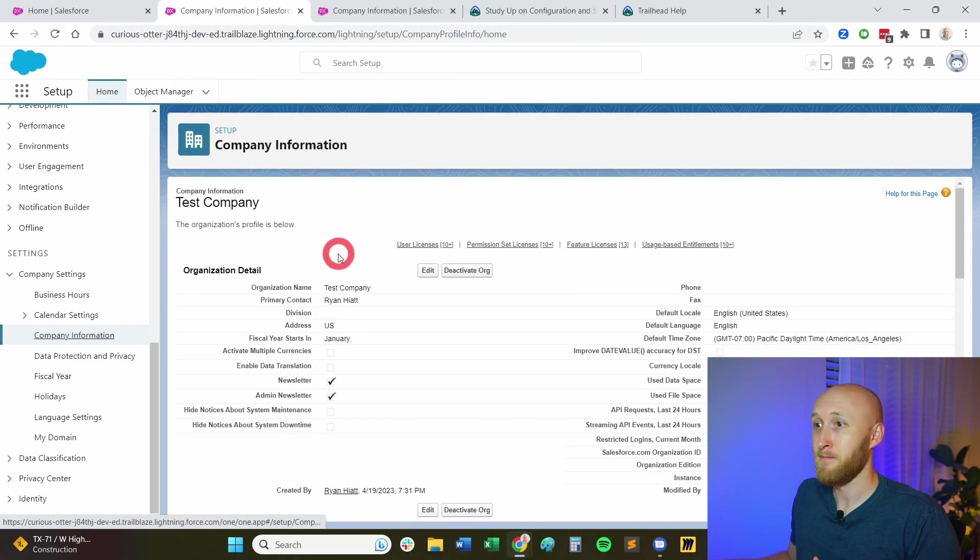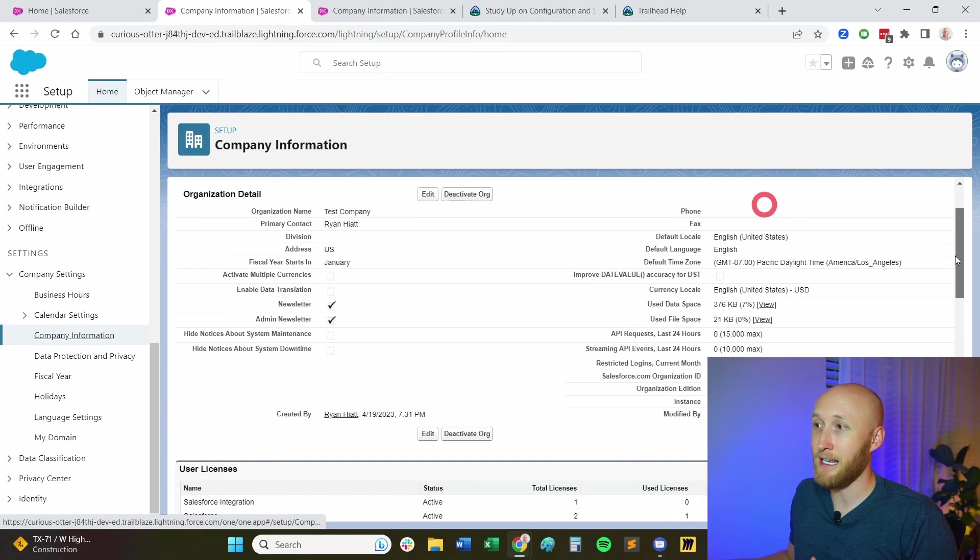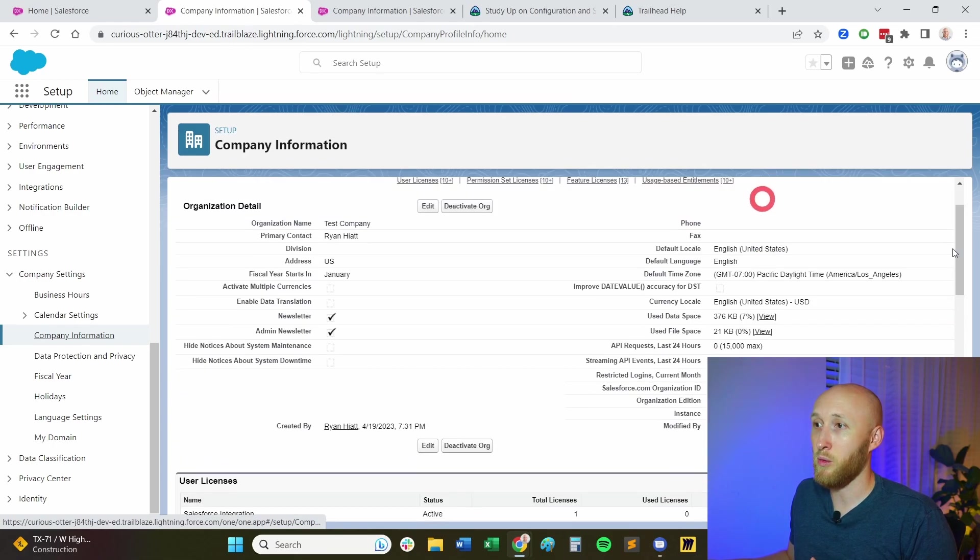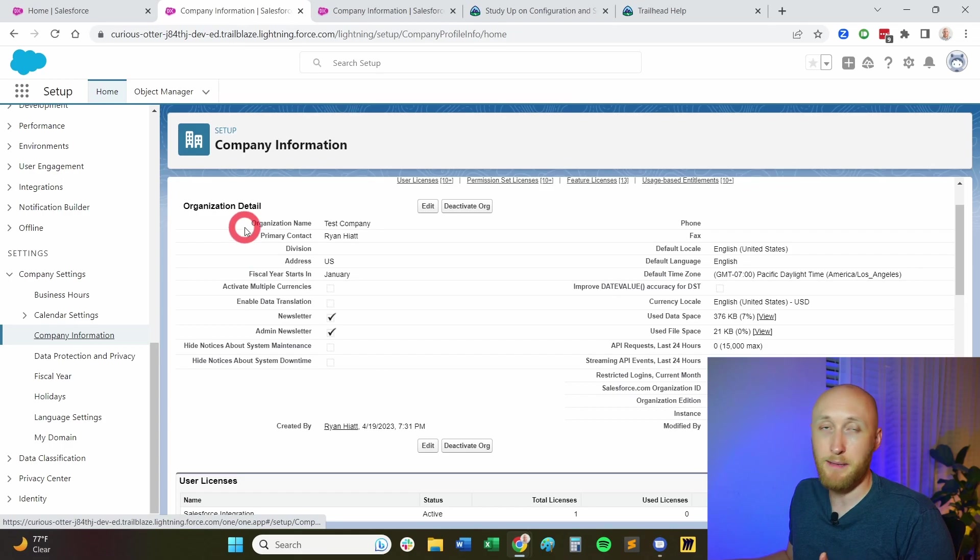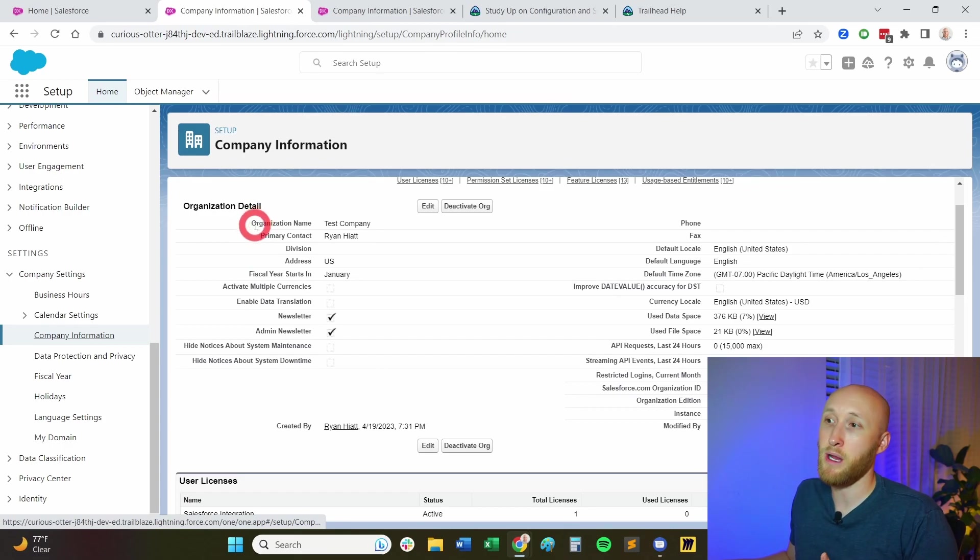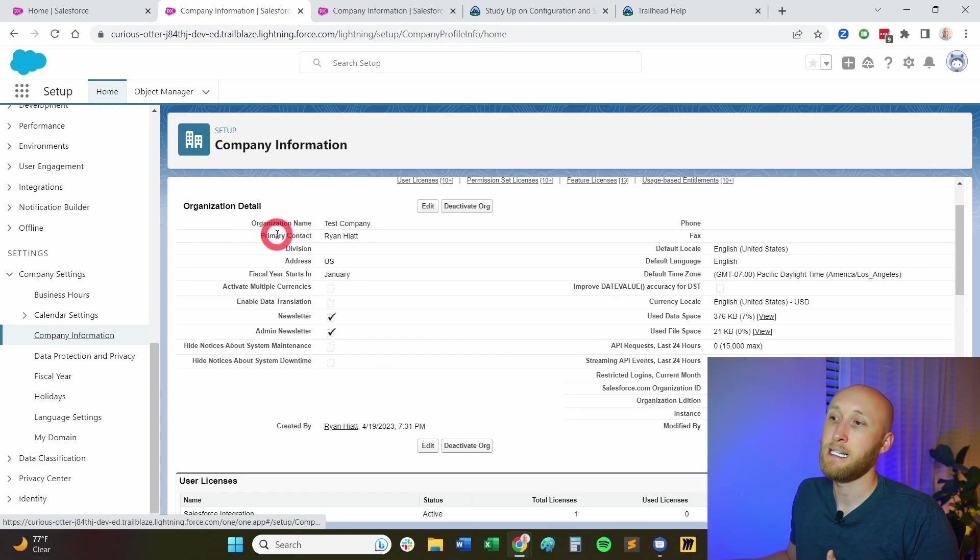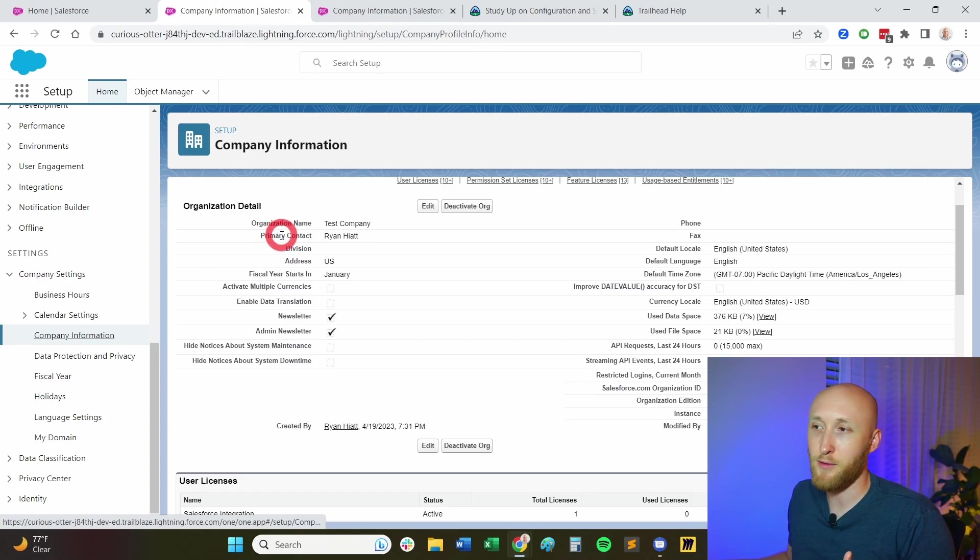I want to talk through a lot of the information that's found here. So for the organization detail, I want to highlight a few important things here. We have the organization name, we have the primary contact, very simple, just contact information.